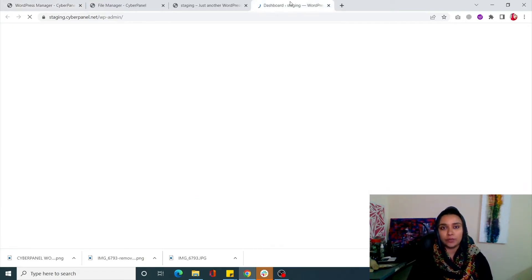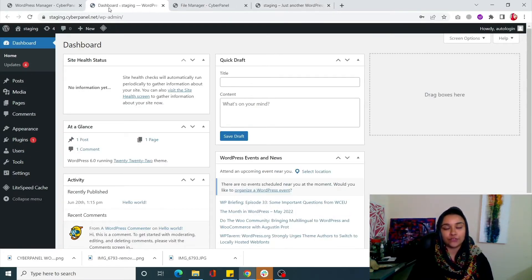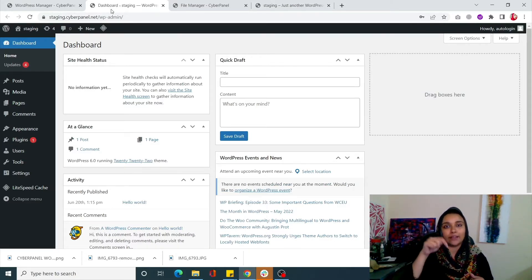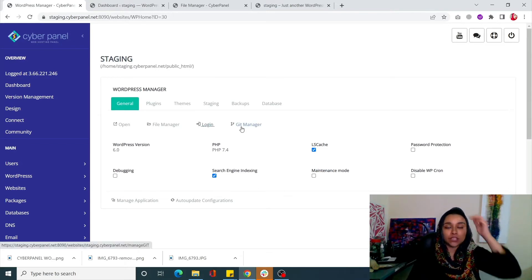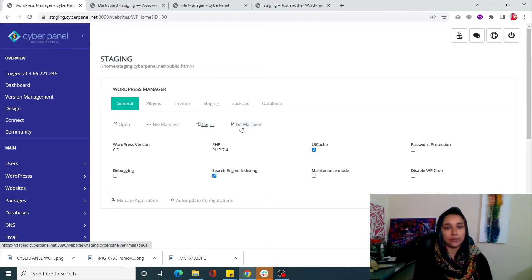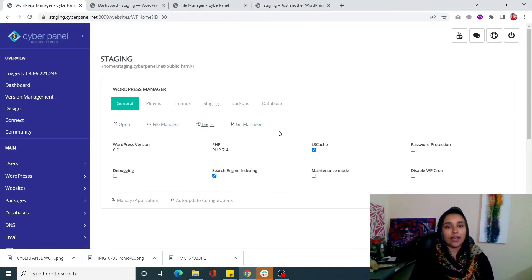Once done, you will be redirected to the dashboard of your WordPress site. So even if you forget your password or credentials, you only come to your WordPress Manager, click on Login, and you will be given access to your dashboard - that's a really neat feature. Next is the Git Manager. This is a good feature if you are working with a developer team and need to share information. These four buttons are very crucial and represent everything you want to do with your WordPress site.